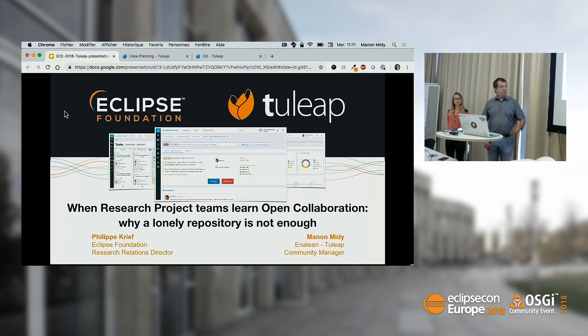I will present you how we use today TULIP and why we use today TULIP in Eclipse for our research projects.